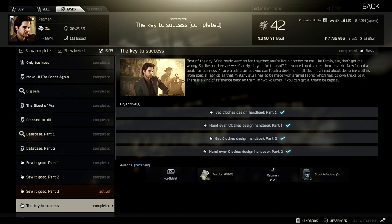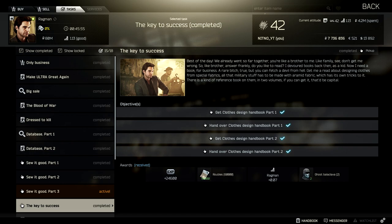Hey guys, nitnote here. Today we'll be going over the key to success quest from Ragman. In this quest we're going to be getting two books on Interchange. One of them is going to be on the first floor in the bookstore. The second book will be on the second floor, and it's a Russian name I can't pronounce, but I'll show you where to get both books.